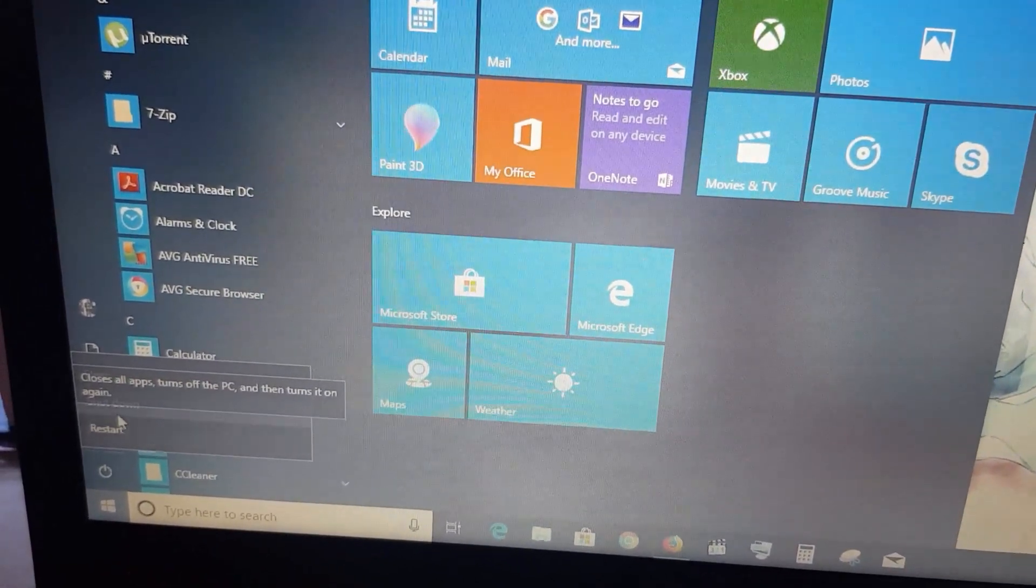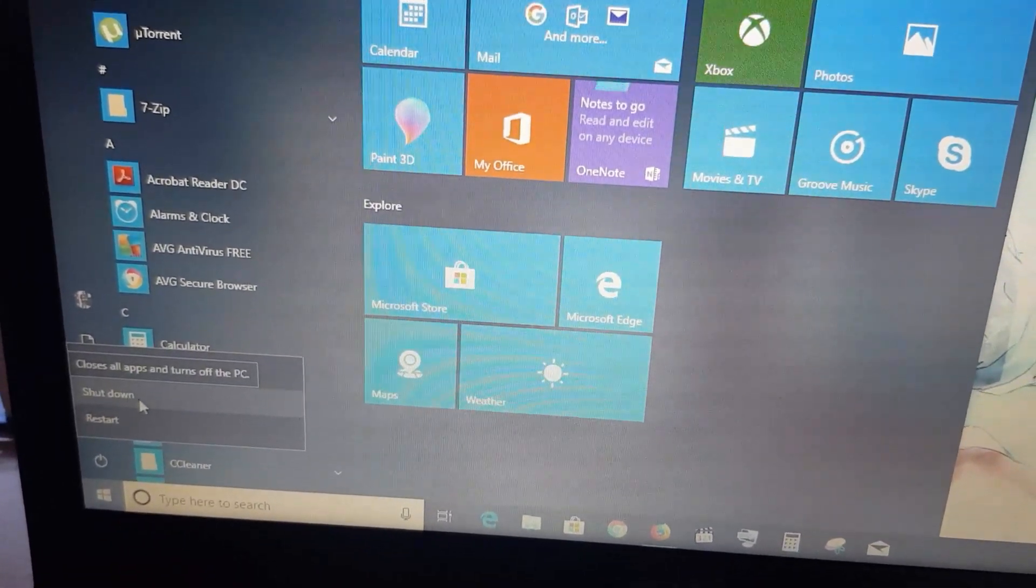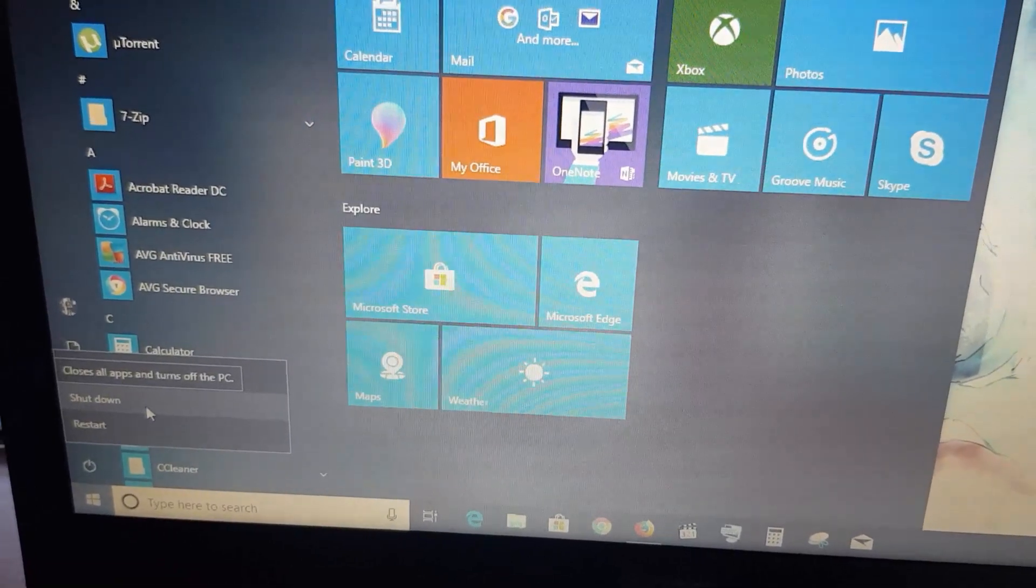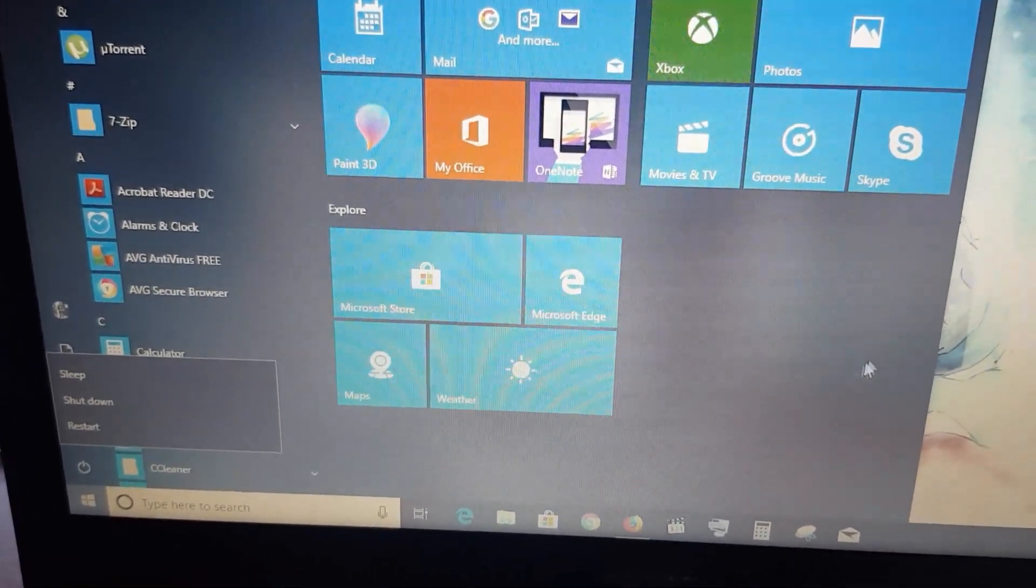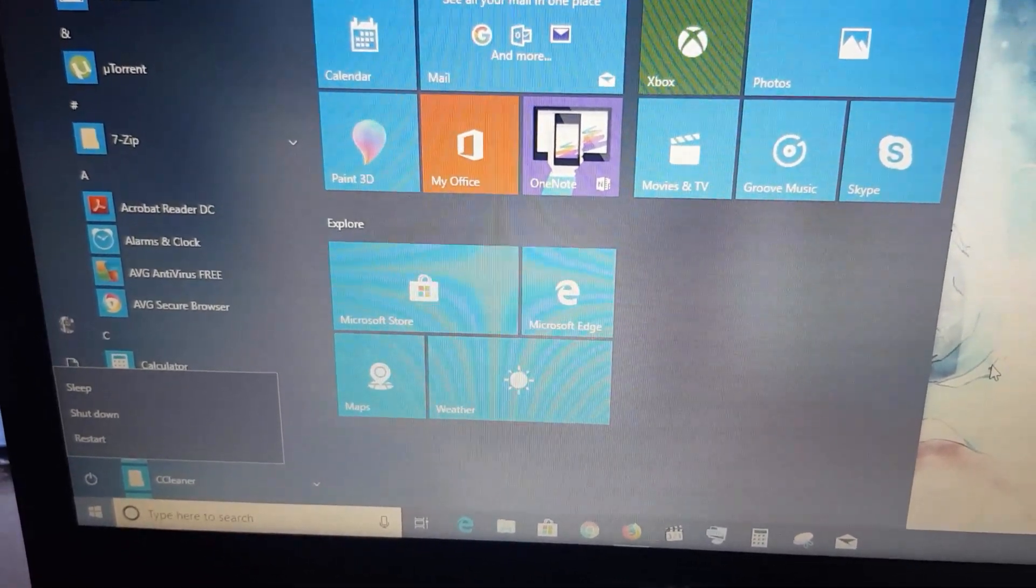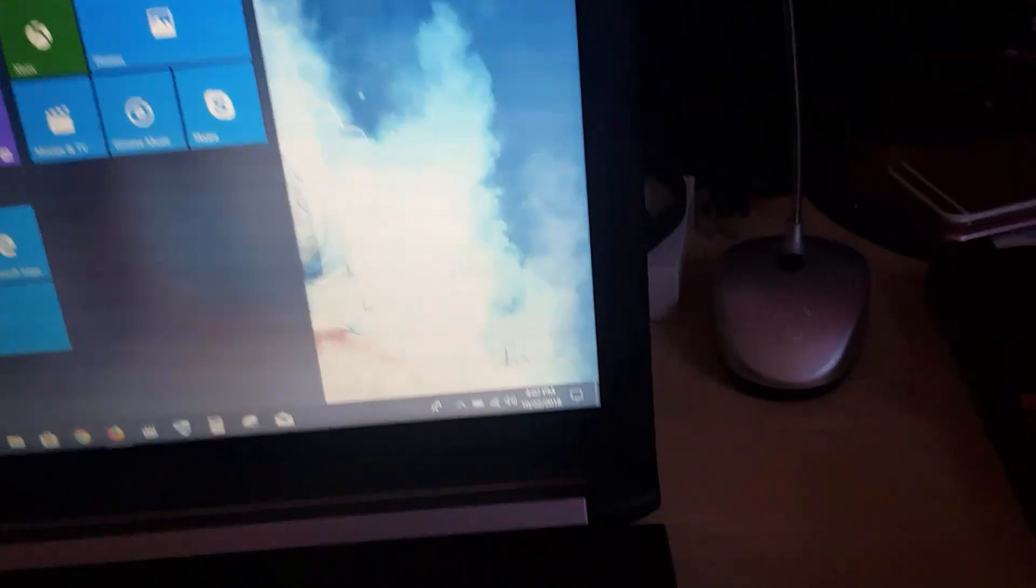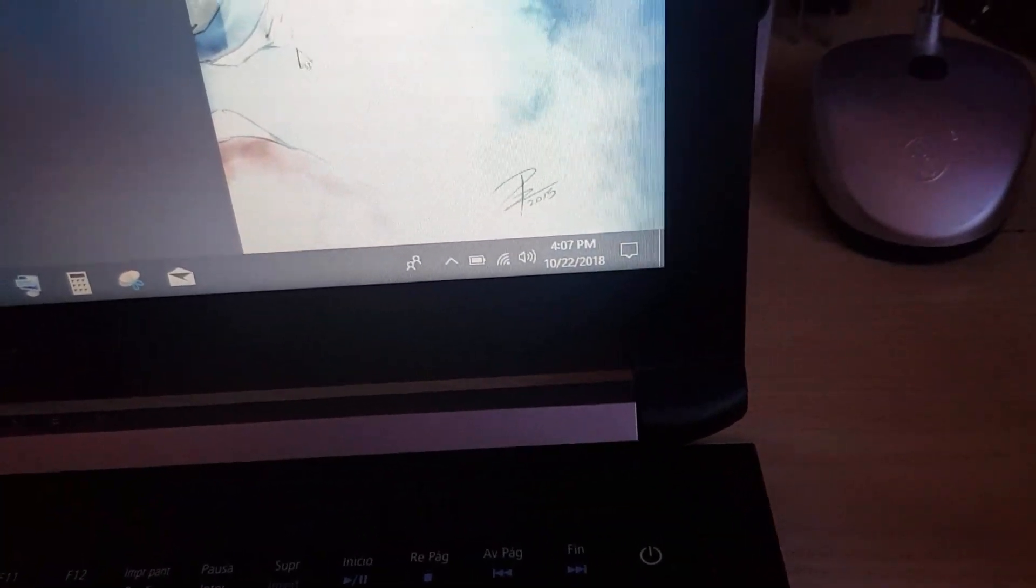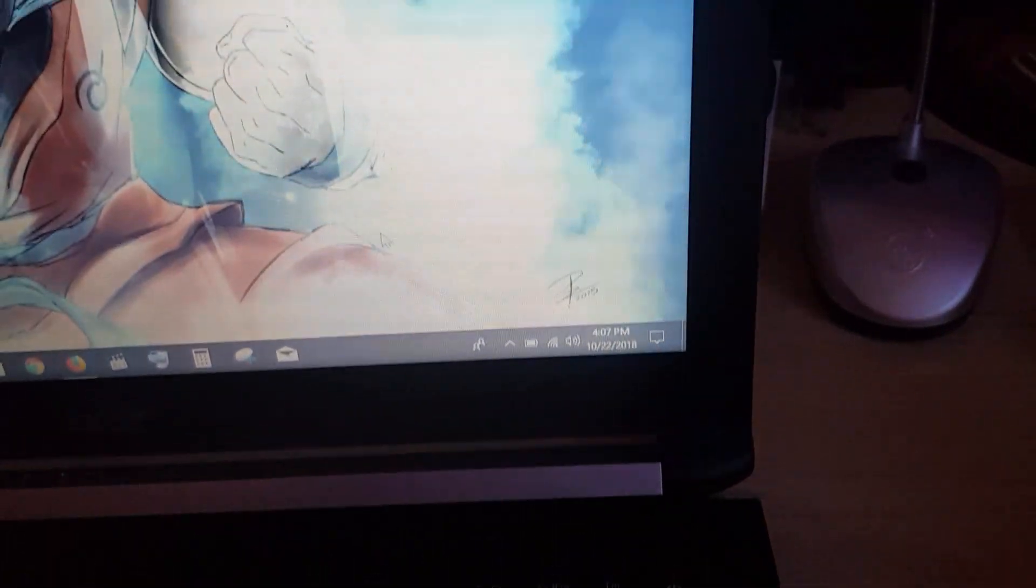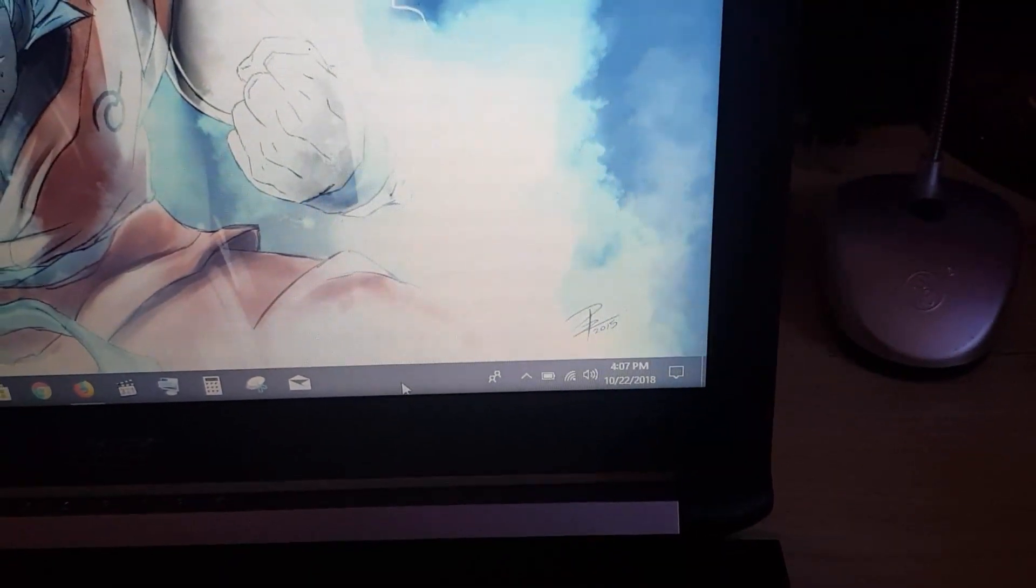By restarting the computer, it will refresh things and the Wi-Fi icon should come back in the simplest of cases.